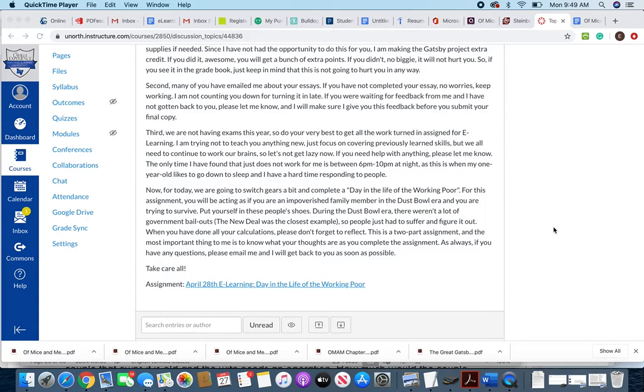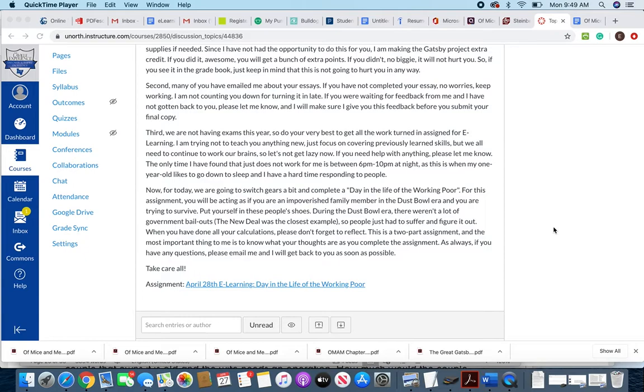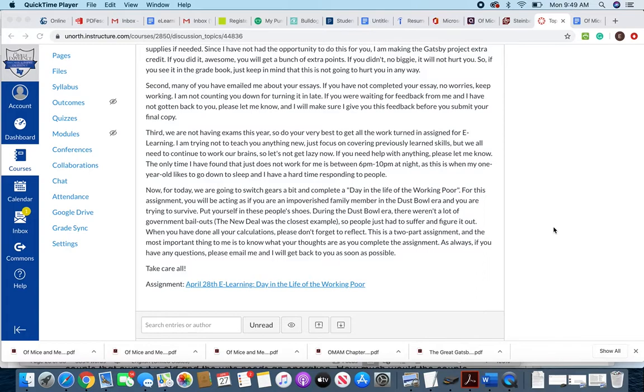So the first part is to actually add up, calculate, do some addition, and decide how are you gonna survive with the money that you have and with the needs of your family. And then the second part is to really reflect on those decisions that you made. That's really the most important part of this assignment—I want you to reflect on how did you make the decisions that you made, and then how would you feel if you were one of the kids or one of the parents and those were the decisions that you had to make.